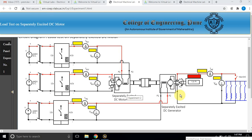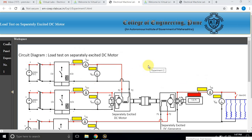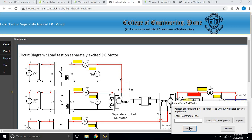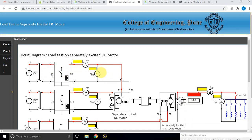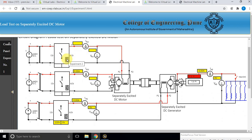Normally in the lab, we conduct a load test by means of mechanical loading, but here they are using an electrical loading concept. To execute this experiment, first you need to excite the DC motor by means of field excitation. Close this switch and then adjust the field excitation.